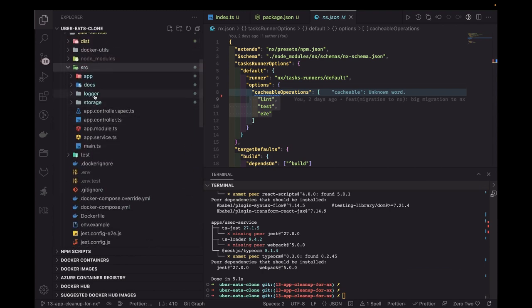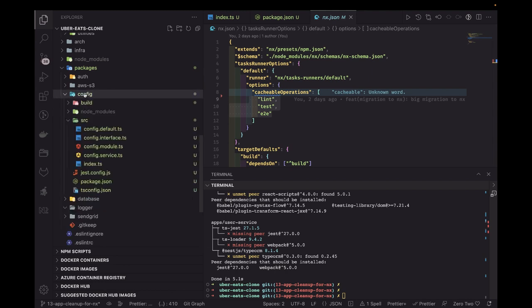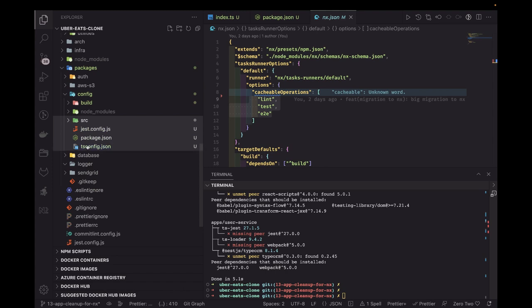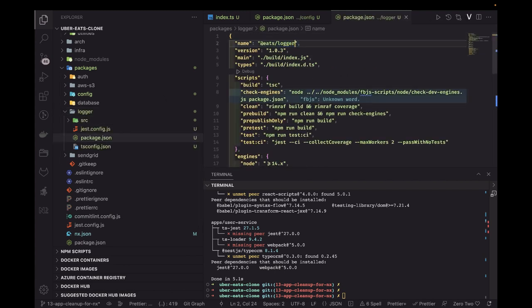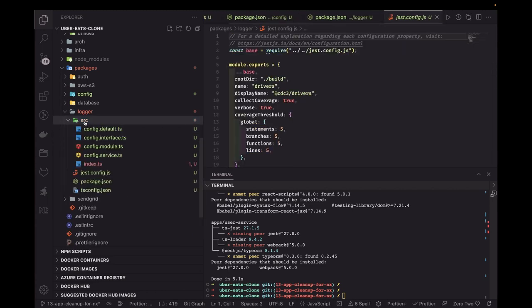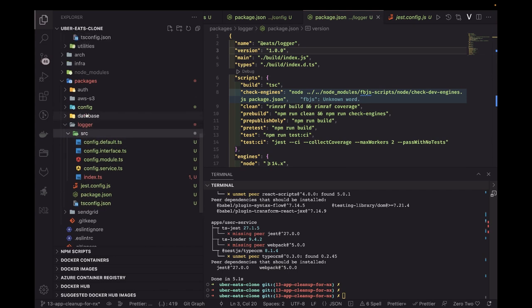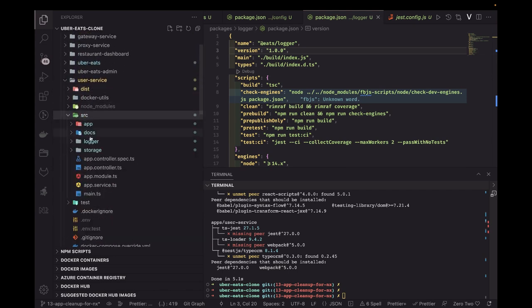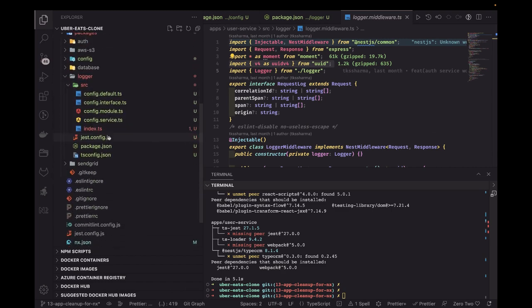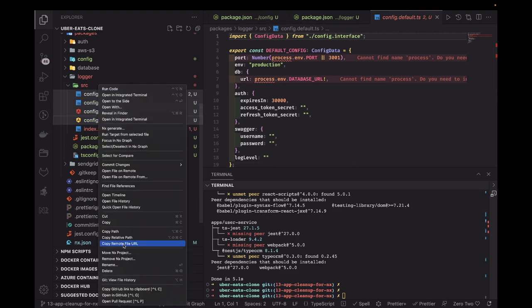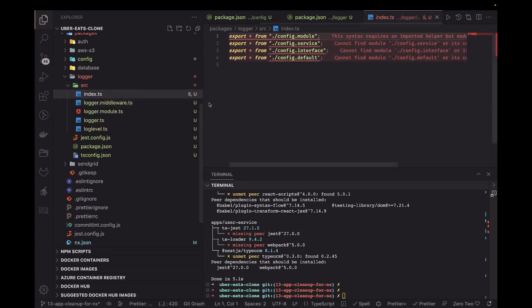Let's go to the user service source — we have other things like logger, which can also be moved to a package. I'll go to the packages folder, create a logger package, and reuse some of the config package structure. I'll copy the tsconfig and package.json from config, rename the package version to 1.0.0, and move the logger module source files — logger middleware, logger module, logger log level — inside the source folder and add the required dependencies.